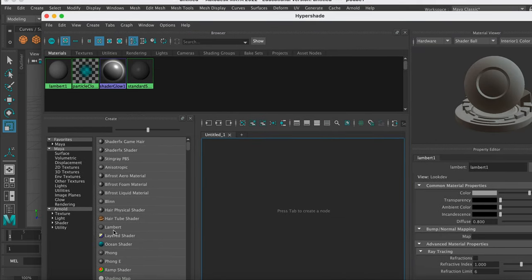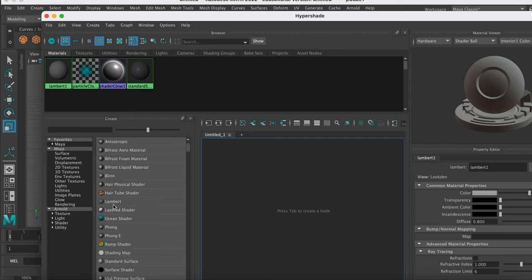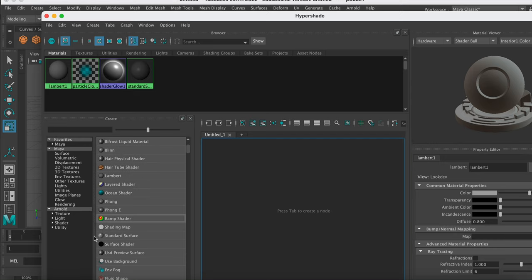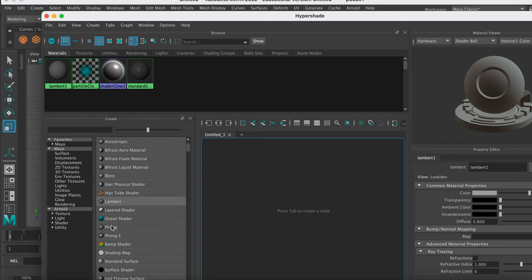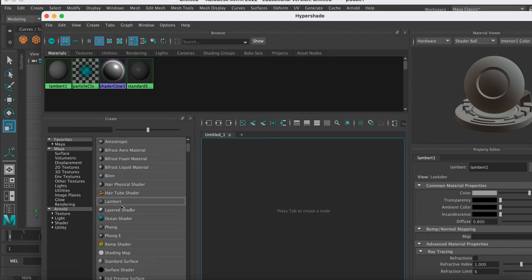So let's create a new Lambert, and there's all kinds of different materials here. I just recommend you use Lamberts and Phongs. Use a Phong for reflective material, that's a shiny material, so if you want to create glass or anything that you want to be shiny. Otherwise just use a Lambert, that's just the standard material.